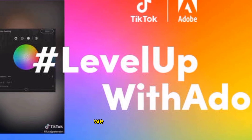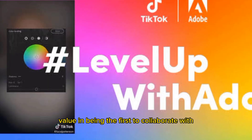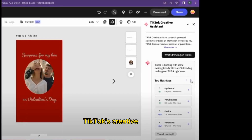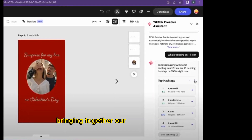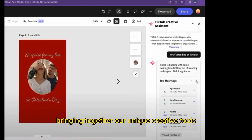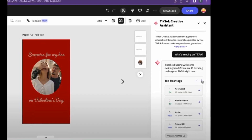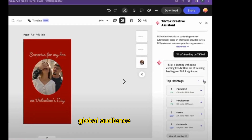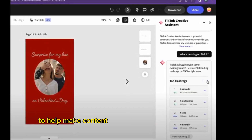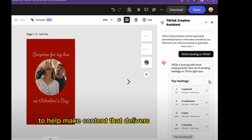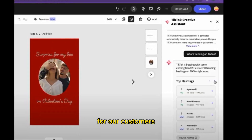We see tremendous value in being the first to collaborate with TikTok's Creative Assistant, bringing together our unique creative tools and their extensive knowledge of a highly engaged global audience and platform, to help make content that delivers real business value for our customers.